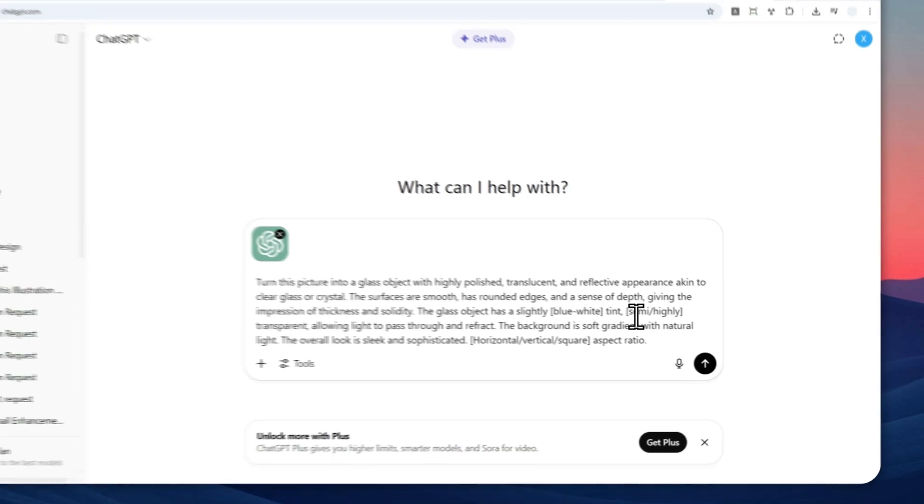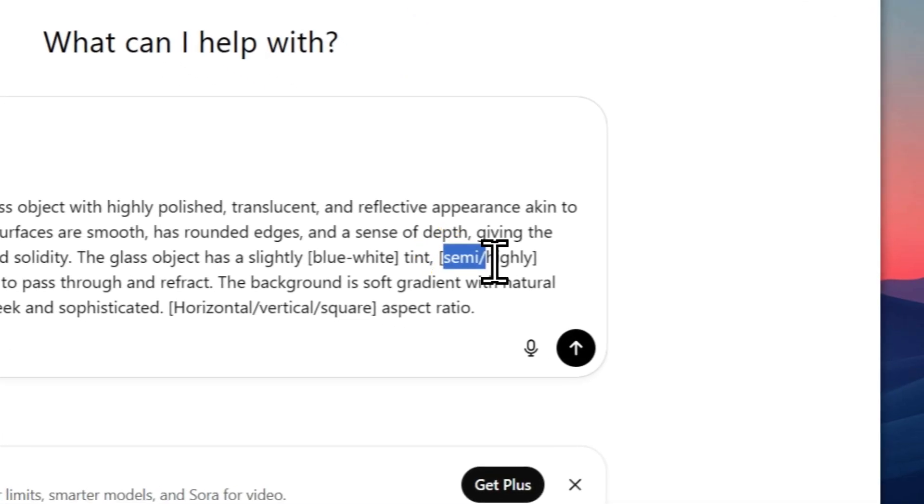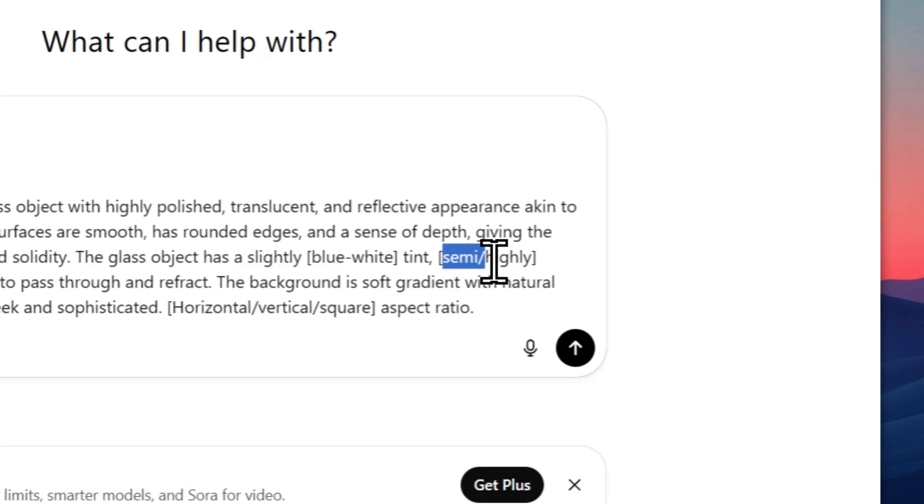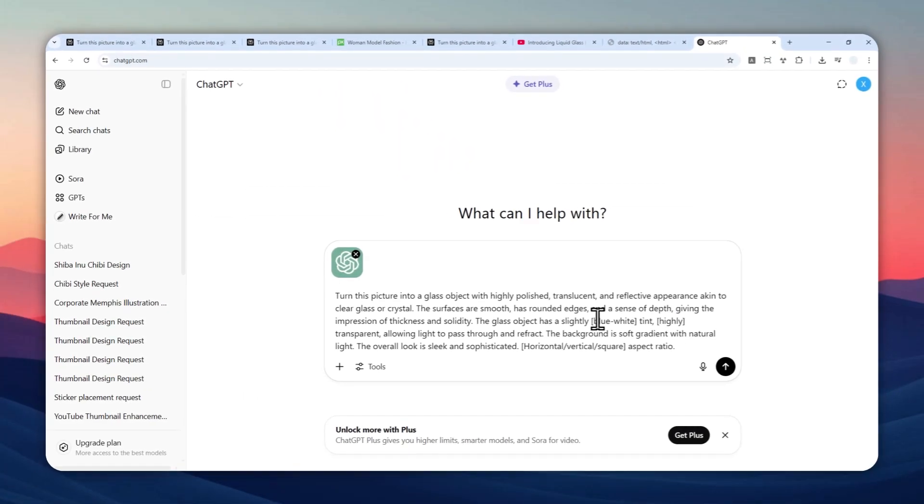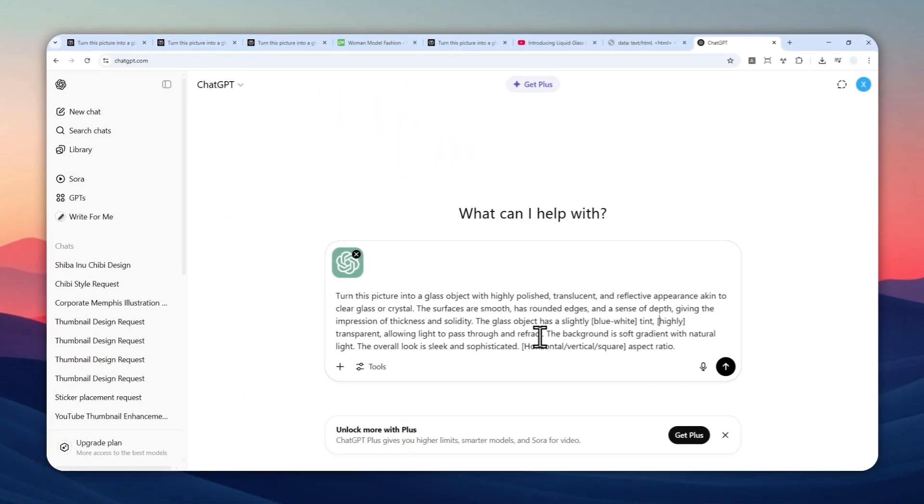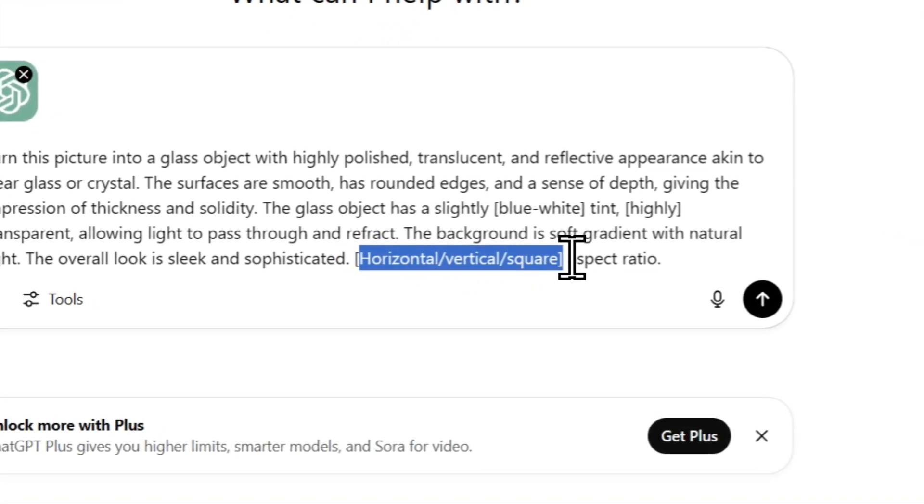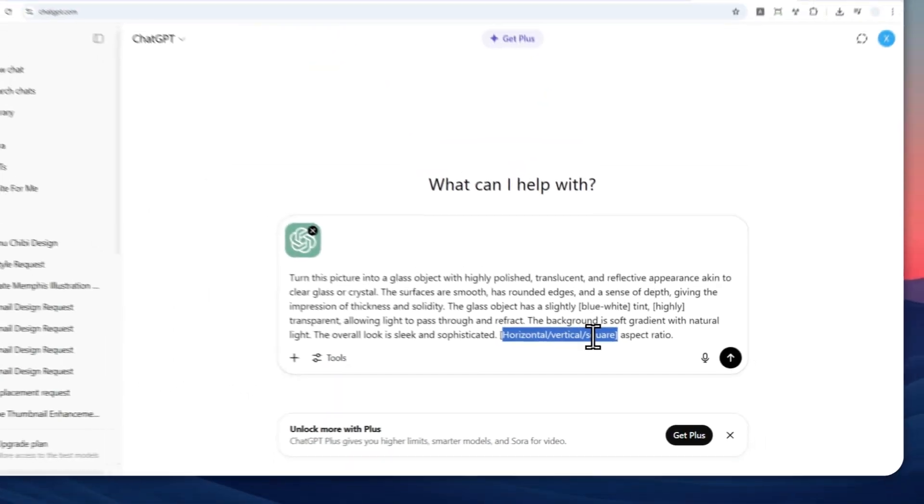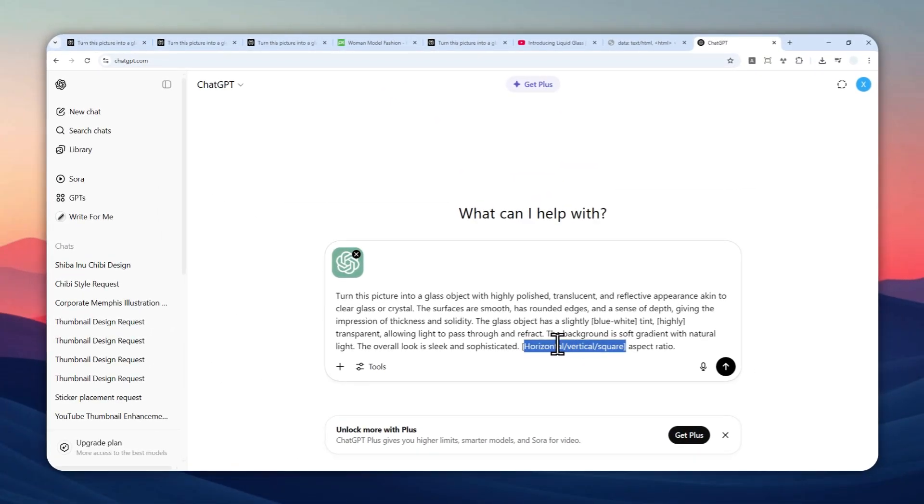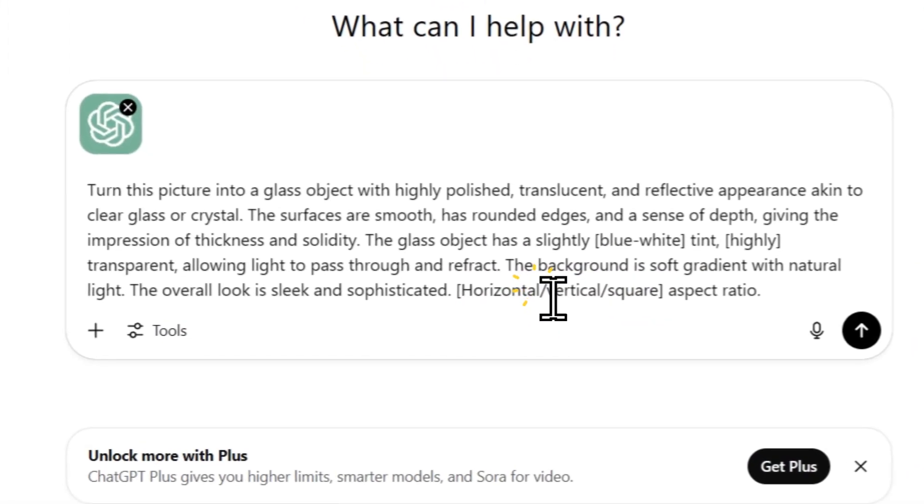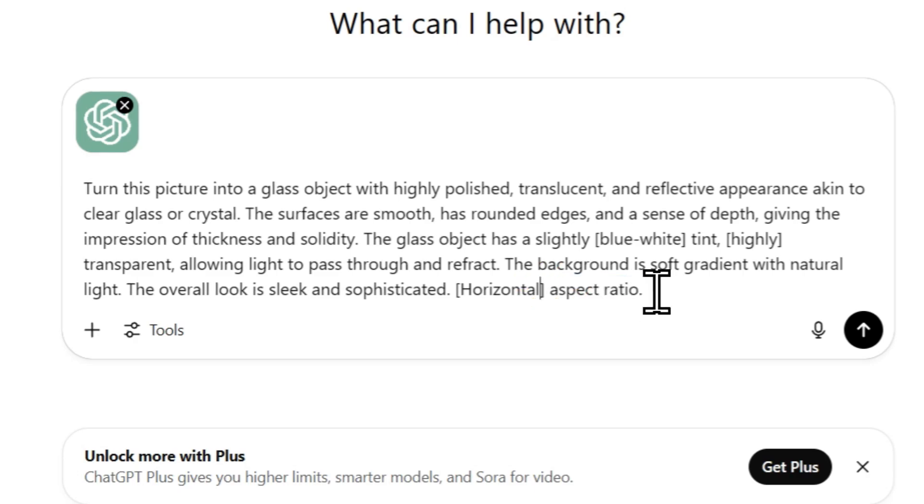You can also change the transparency level of the object. You can make it semi-transparent or highly transparent, and I personally like highly transparent. You can also select the aspect ratio of the picture. There is horizontal, vertical, and square in ChatGPT. In this case, I'm going to go with the horizontal aspect ratio, so I will remove vertical and square options.